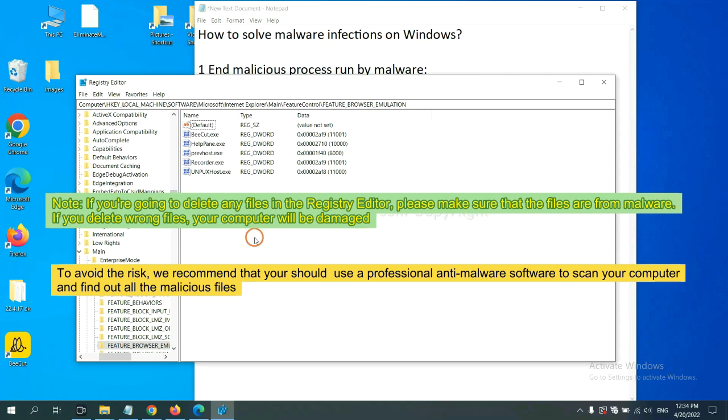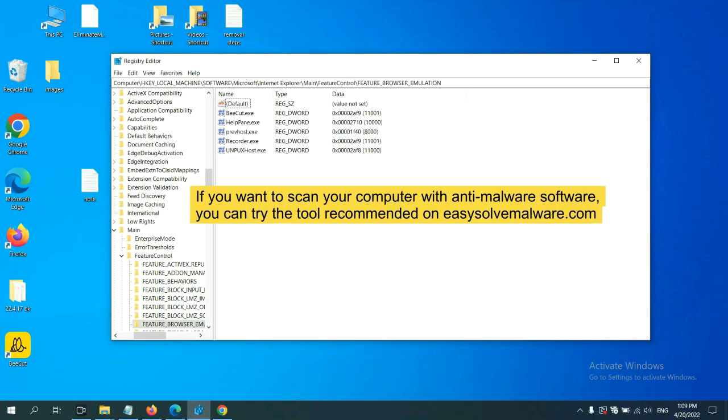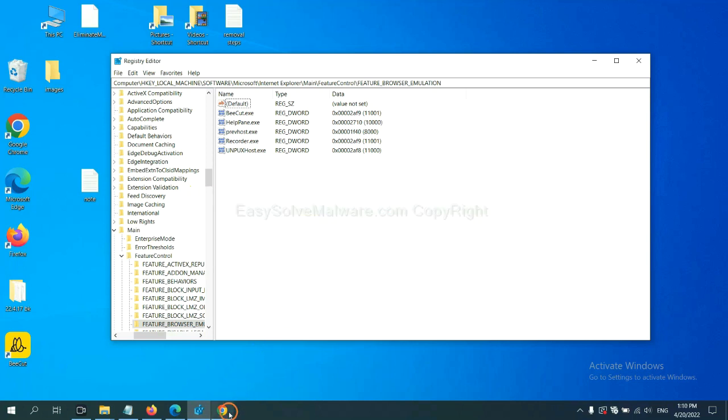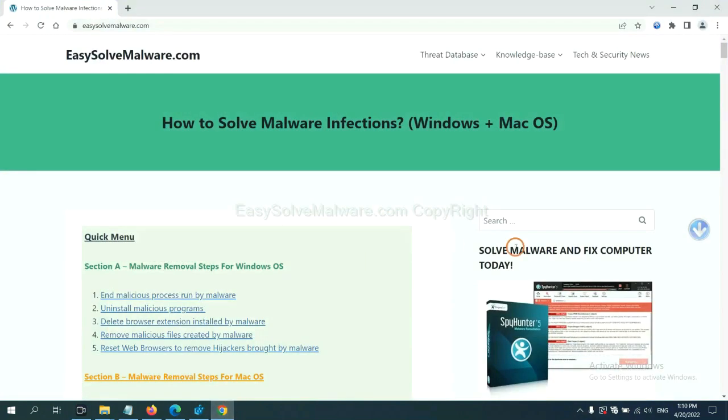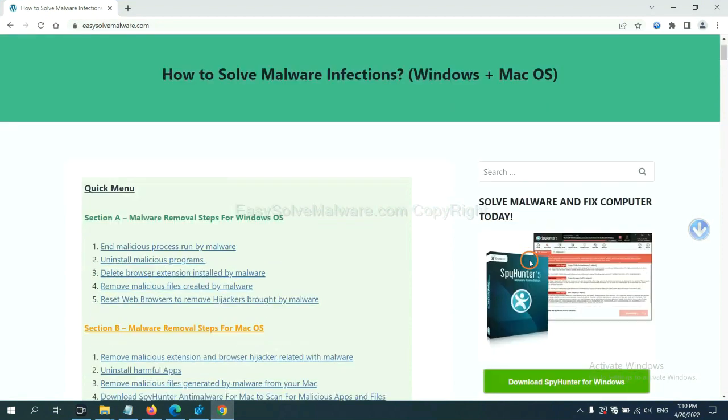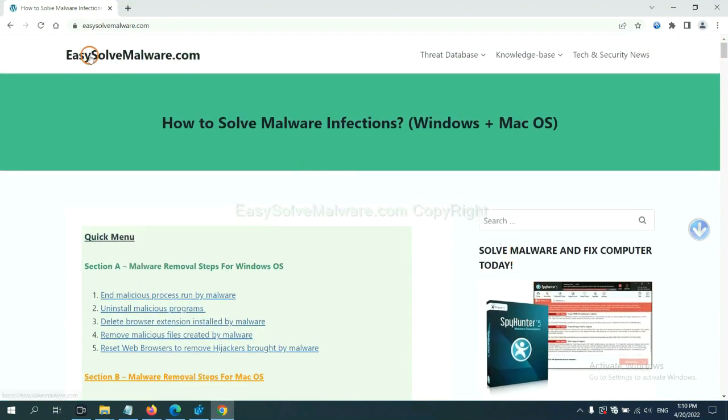To avoid the risk, we recommend that you should use a professional anti-malware software to scan your computer and find out all the malicious files. If you want to scan your computer with anti-malware software, you can try the SpyHunter 5 anti-malware from our website.